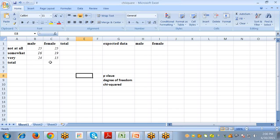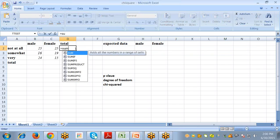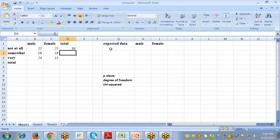Here is the data for male and female. We are going to calculate the association to determine whether the distribution of observations for one variable differs depending on the category of the second variable. First, we need to calculate the total of all rows and the total of all columns. Select the cell, type an equal sign, use the SUM function, press Enter, then copy and paste it across the other cells.